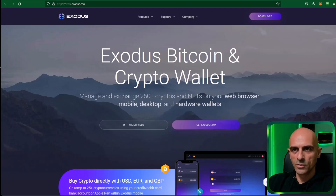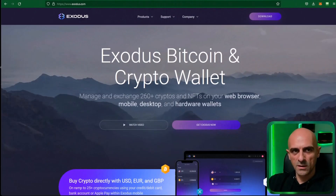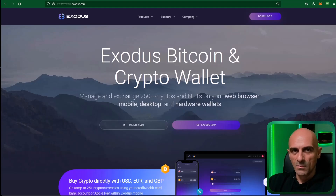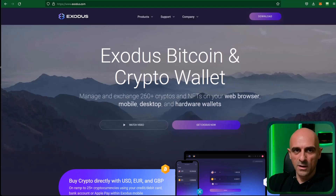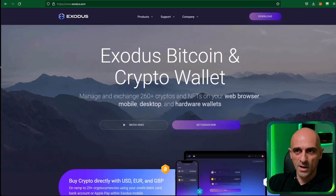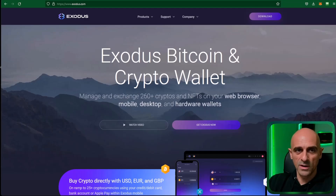Welcome! In this video I will show you how you can use Exodus wallet. With the recent events with the FTX exchange, we can see that exchanges are not much trusted at this time. People are asking where they can store their cryptocurrencies. One of the best crypto wallets is Exodus wallet. In a previous video I showed you how you can start using the Exodus Web3 wallet, and in this video I will show you how you can install and use the regular Exodus wallet.